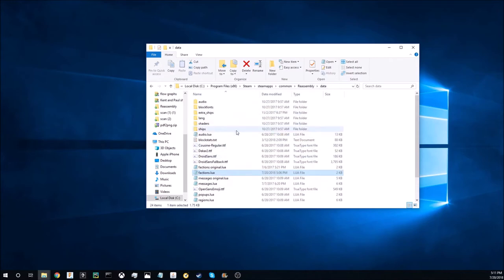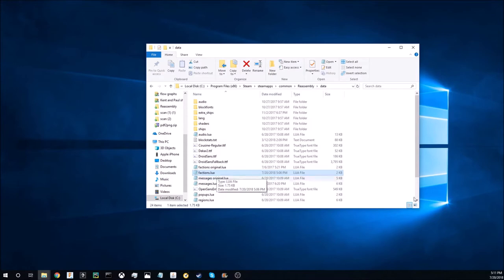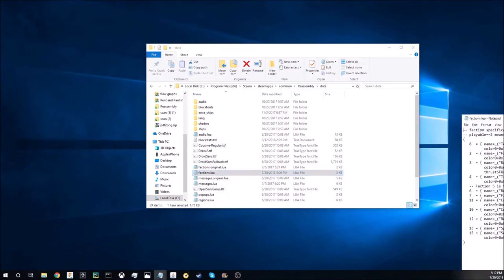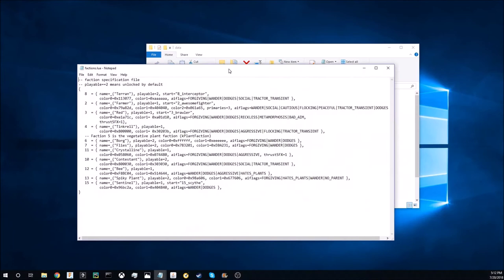Once you get there it should look something like this, although maybe a little less crowded. Find something that says factions.lua and open this up with notepad or notepad plus plus. It should look like this.